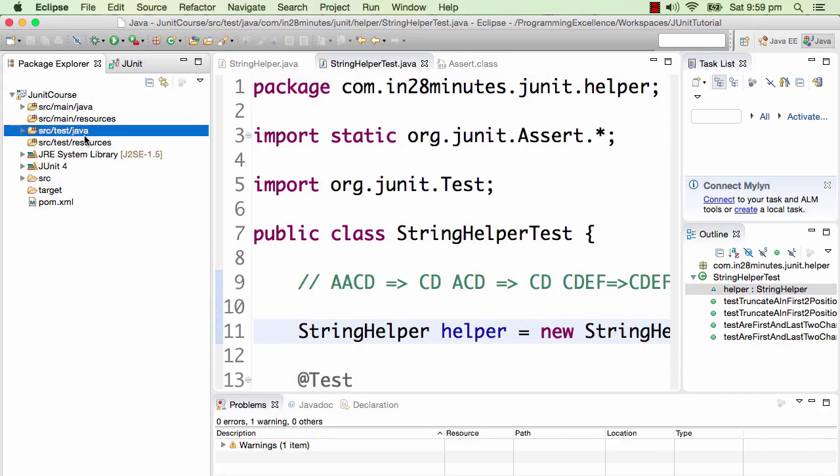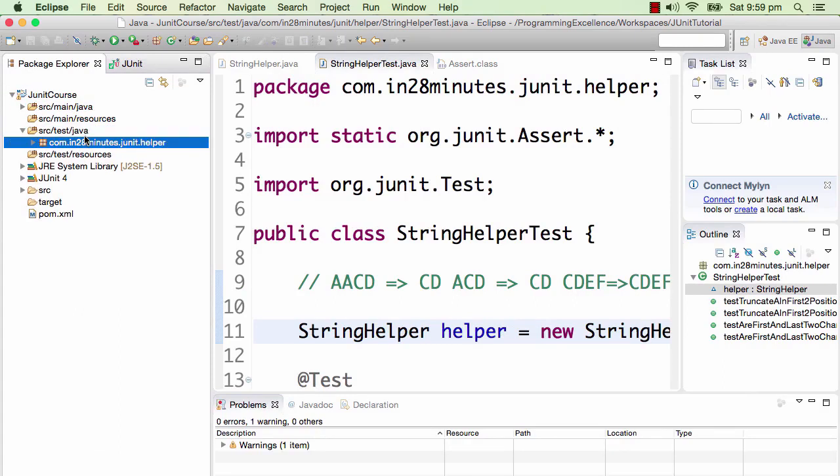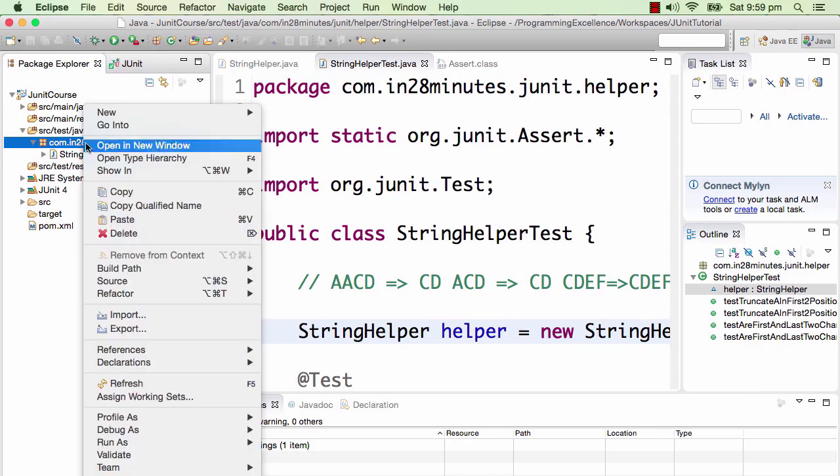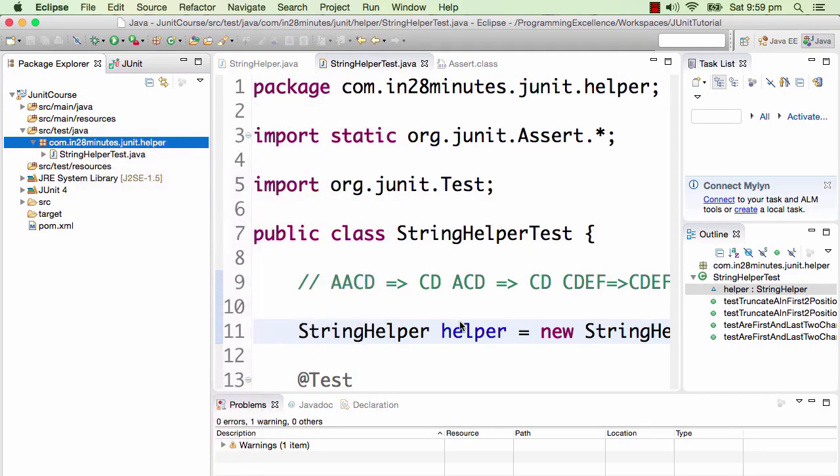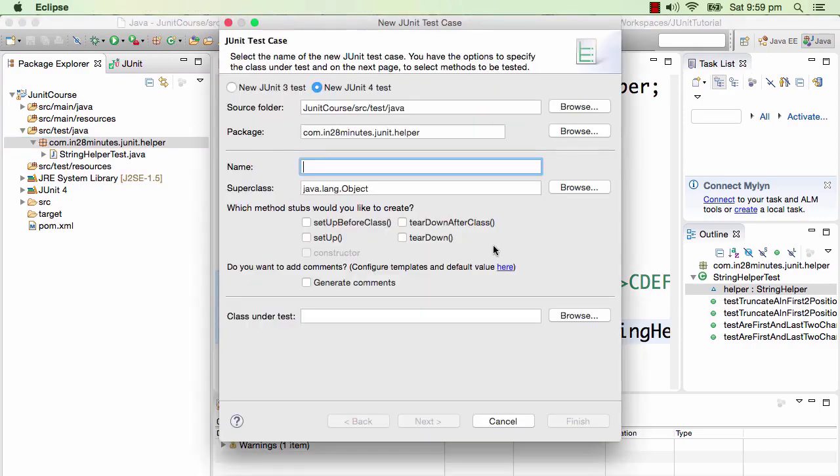I'll go to source test Java and go to the package where we had the StringHelper test, and I'll create a new class. I'll click New JUnit Test Case, that's how we created this unit test.